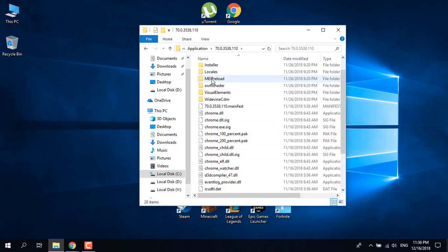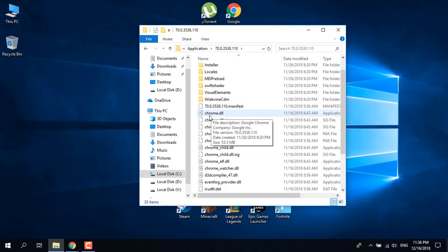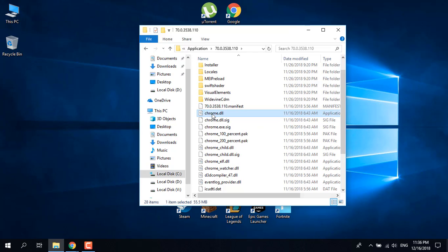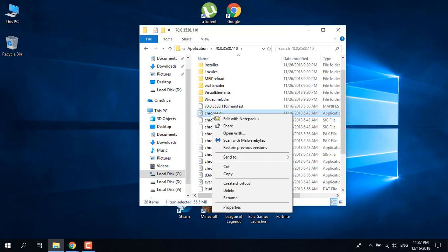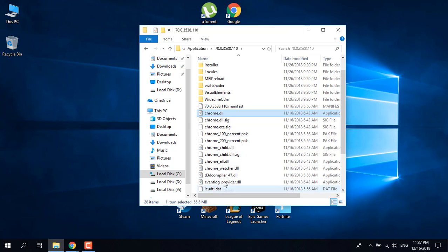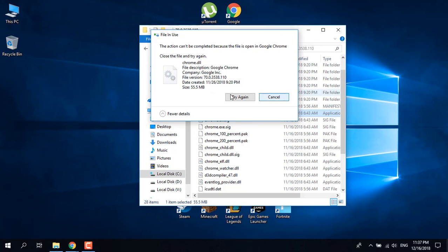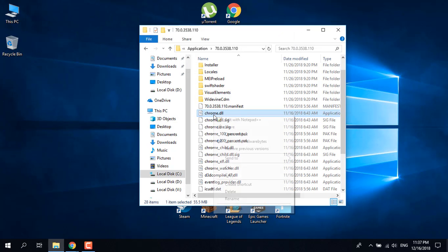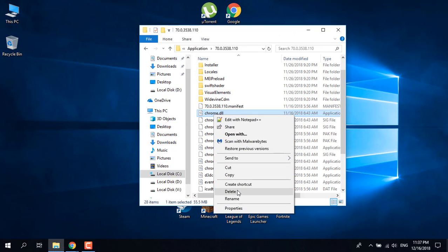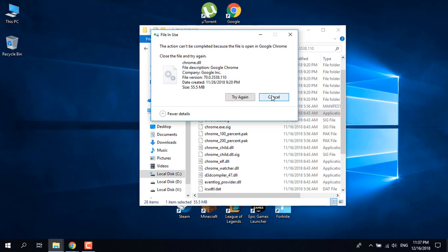What you want to do now is right click on chrome.dll and click on delete. The action can't be completed because the file is open in Google Chrome. As you can see, I already have it open, so I'm not going to delete it. But just delete the file, delete chrome.dll and close the file.